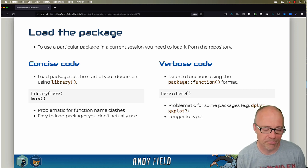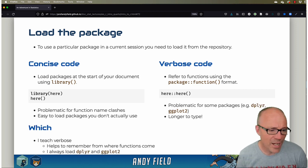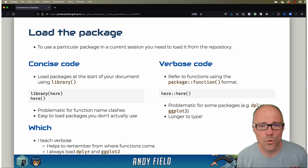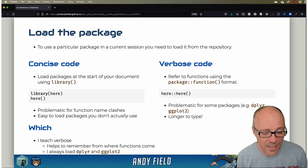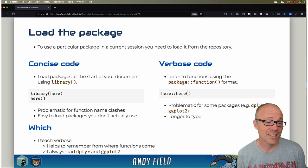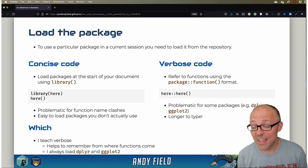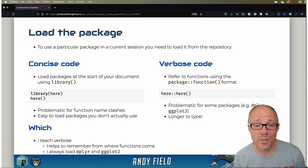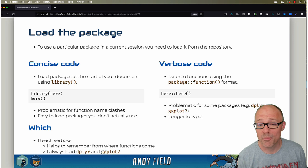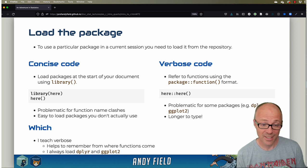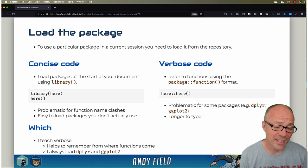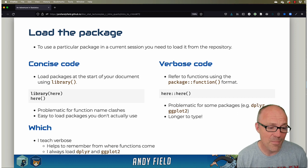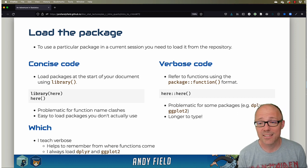So I tend to teach—all my teaching materials use verbose code. But, you know, I say this now: in the wild, lots of people don't use verbose code. You can probably find people that think verbose code is some kind of hideous crime against coding. And it probably is the case that over time you might navigate over to using concise code.